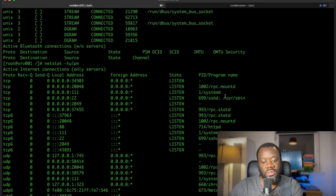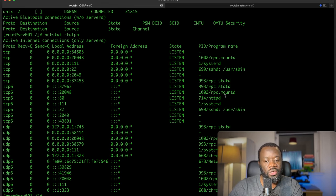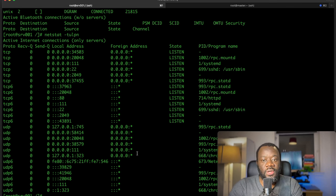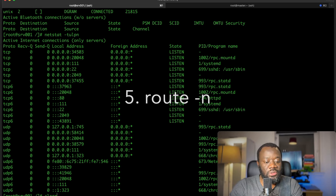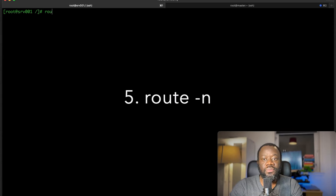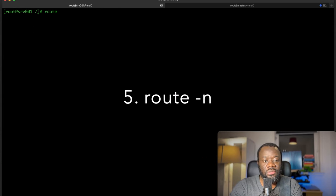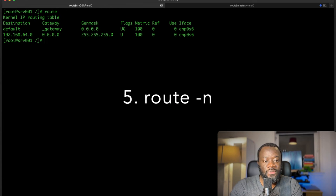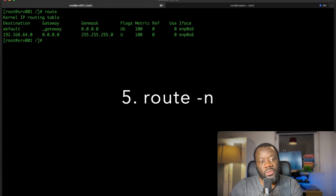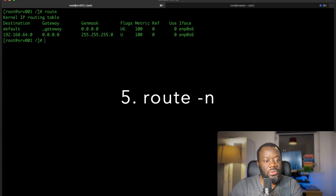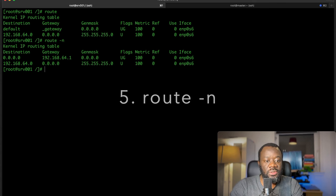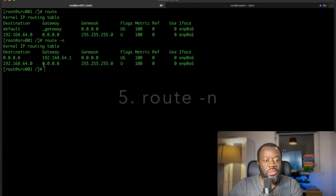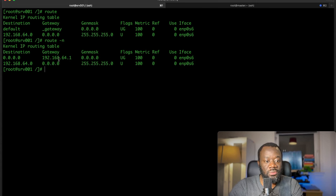The next command we're going to check is route. If I say route, you get the routing table of the kernel. If I do route -n, you get more information.